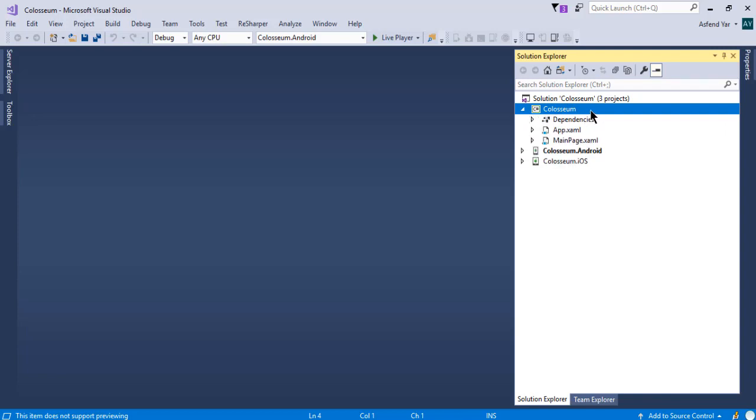Also, in this course, we will use the Windows edition of Visual Studio. And it means that we can create both Android and iOS applications, but we cannot test our iOS application without the physical MacBook or iPhone. If you want to test the iOS application, then you will need a MacBook.